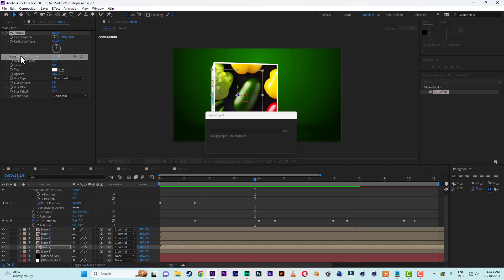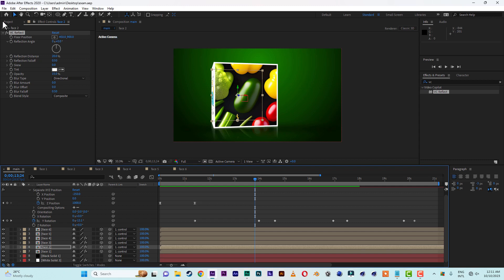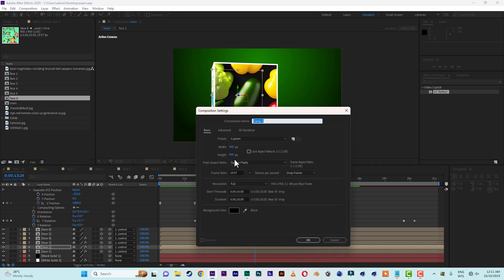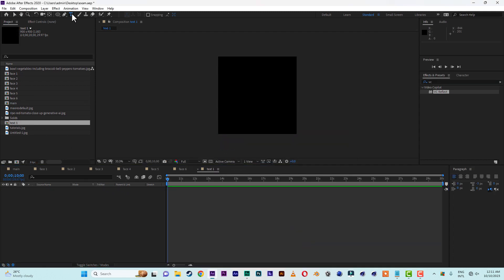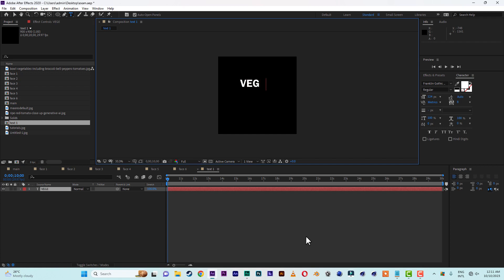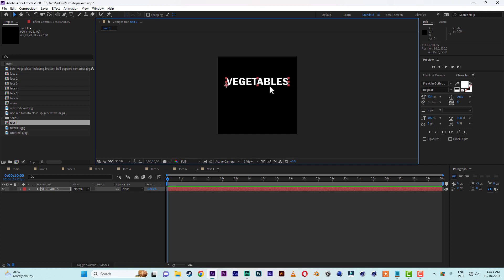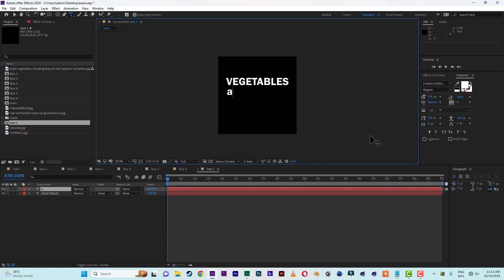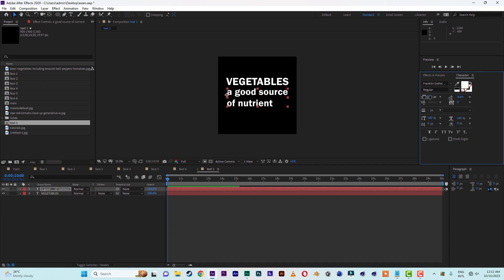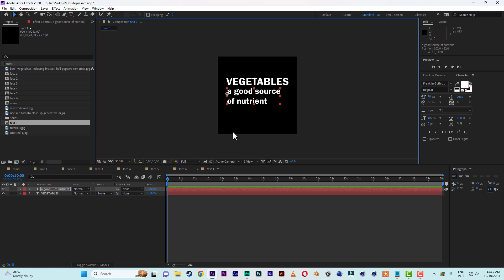Let's create a new composition, 900 by 900, and name it 'Test One'. Type some text — for example 'Vegetables' — and duplicate it, typing different text. Place one layer underneath the other. This is our info panel. The next step is to animate the text coming in.